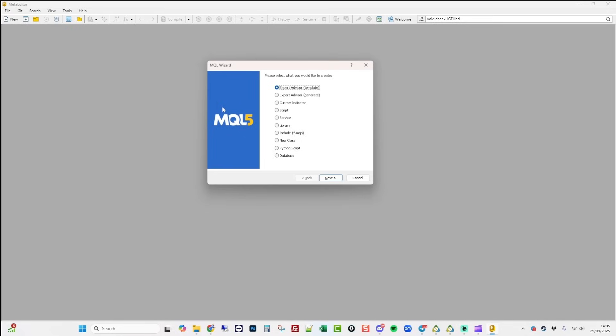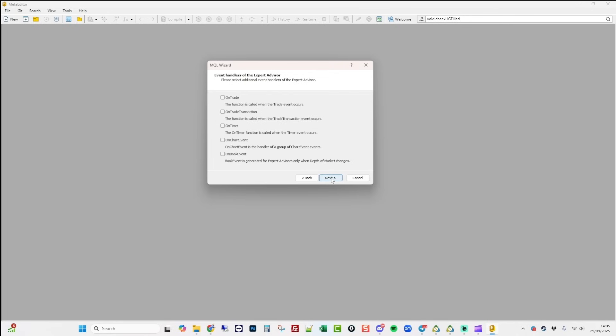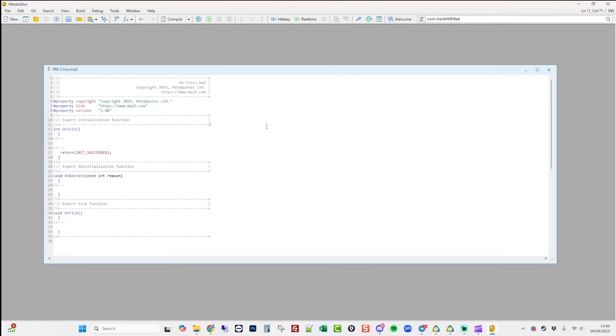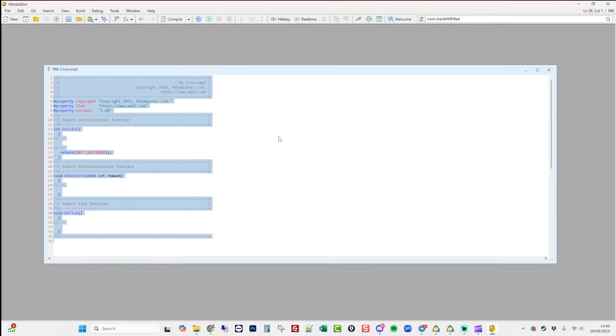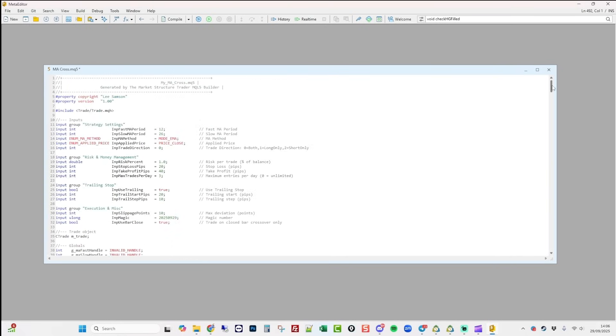Here we are in the meta editor. All I'm going to do is hit Ctrl N to create a new expert advisor. I'm going to call it my MA cross. Click next and just finish and then highlight everything. Press Ctrl V. As you can see, it's copied in our EA there and then press the save button.